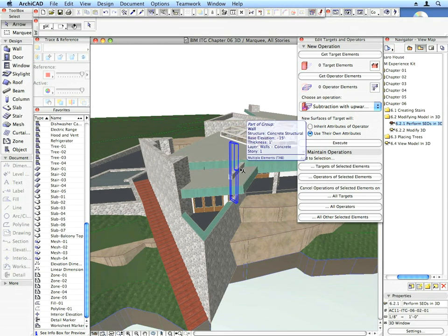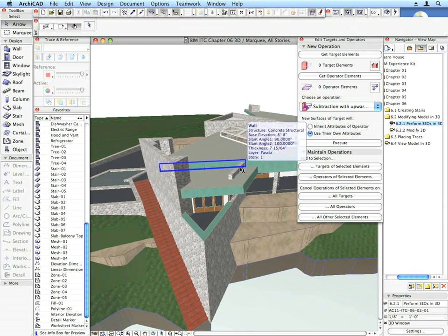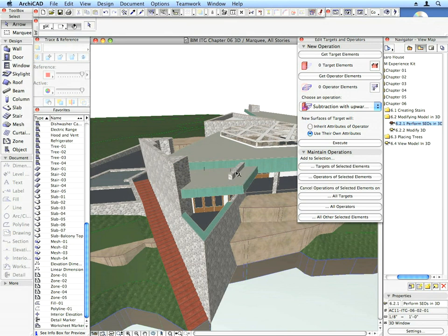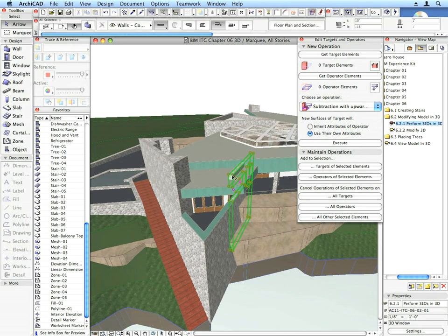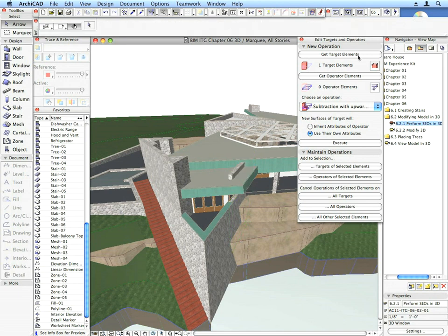One wall now extends above the roof we just lowered. Apply an SEO using Subtract with Upward Extrusion on the wall as the target, with the roof as the operator.